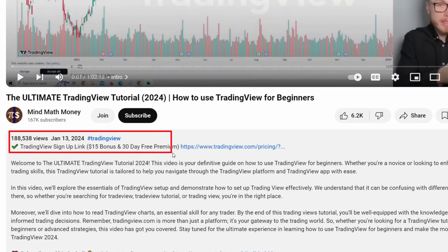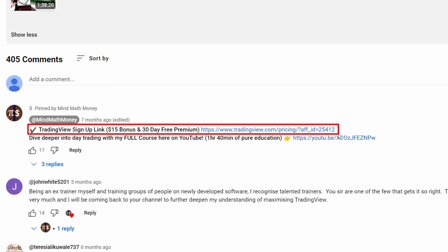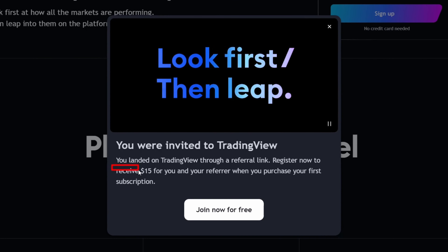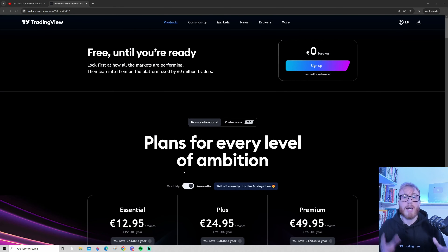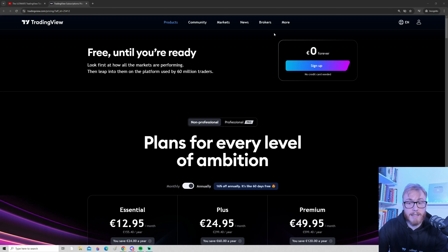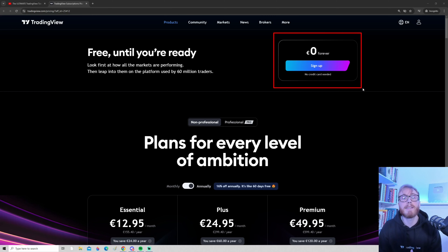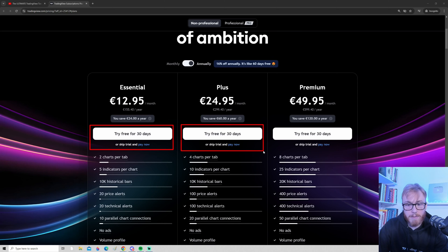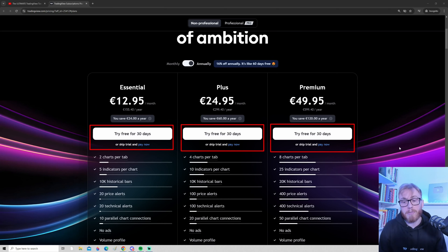Step number one: head down to the description or top comment and press on the special link. The reason you want to use this link is because you will receive a $15 bonus if you later decide to upgrade to a paid plan. TradingView is completely free, and if you are a complete beginner I recommend starting with the free plan. You can also go for one of the 30-day free trials. One nice thing about the paid plans is no annoying ads, multiple indicators per chart, and access to features like bar replay, multiple watch lists, and multiple charts per tab.